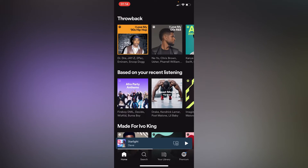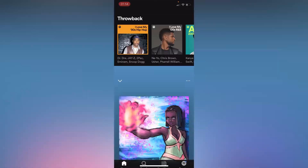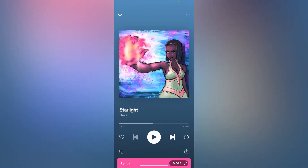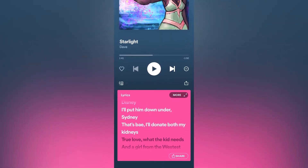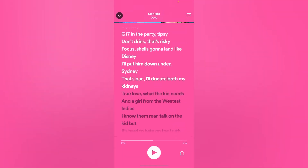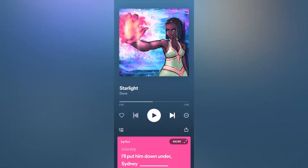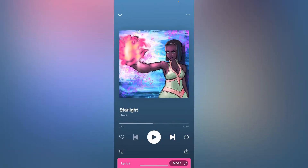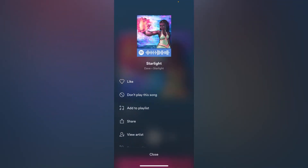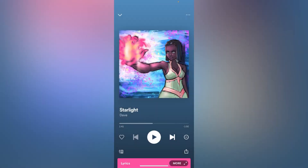Let's try to choose this random song I was listening to, to make it our phone ringtone. If you scroll down, you'll find the release of this song right here. And if you tap on the three dots on your upper right corner, just like this, you'll have the option of liking the song.